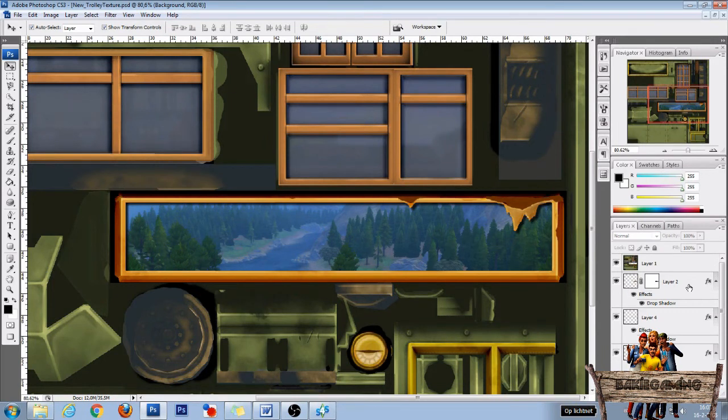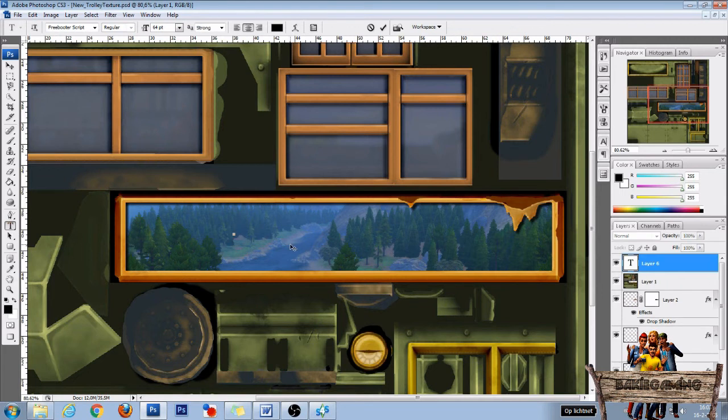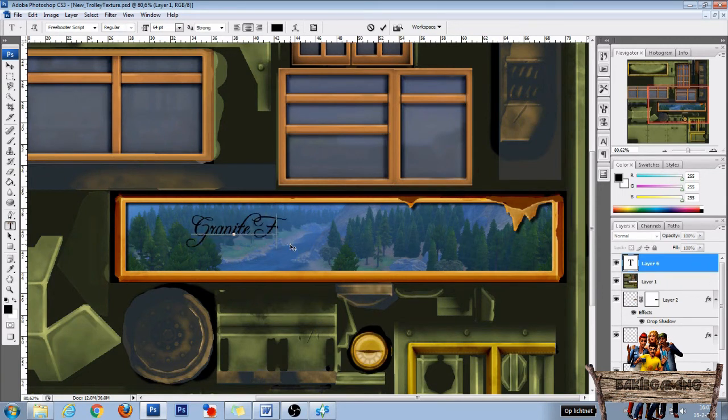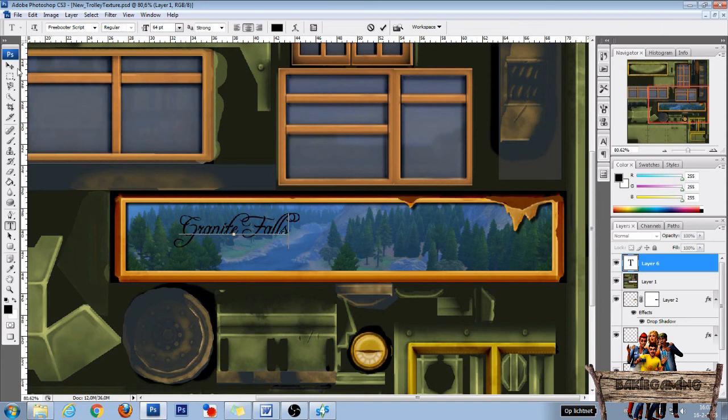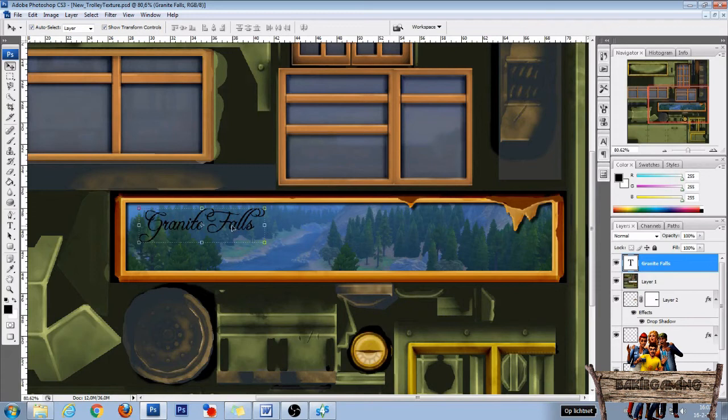The last thing I'm going to add is some text. So I click on layer 1 and after that click the text tool. Then click on the banner and type Granite Falls. Then press the move tool icon and put it in the right place.